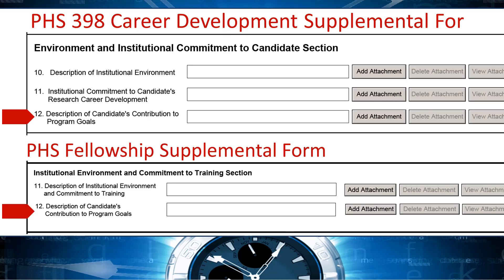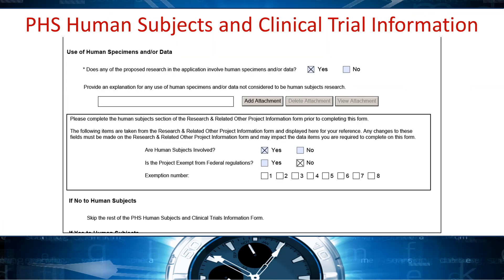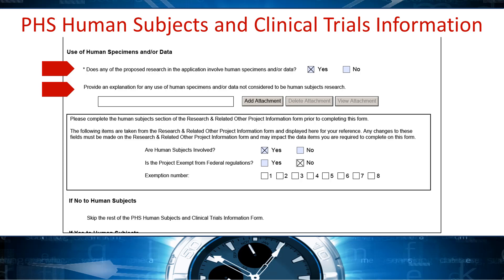A new description of candidates' contribution to program goals attachment was added to both the career development and the fellowship supplemental forms. Our PHS human subjects and clinical trials information and associated study record forms have the most changes. The main form was reworked to require all applicants to answer the question: does any of the proposed research in the application involve human specimens and/or data? And the explanation attachment is now always available. Previously, the question and attachment were only available when human subjects was 'no',